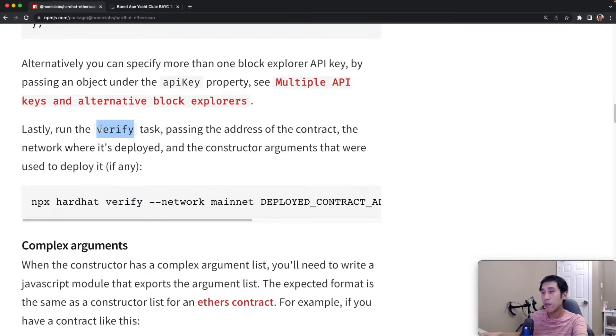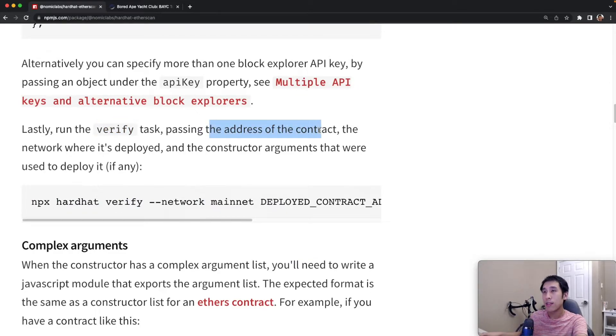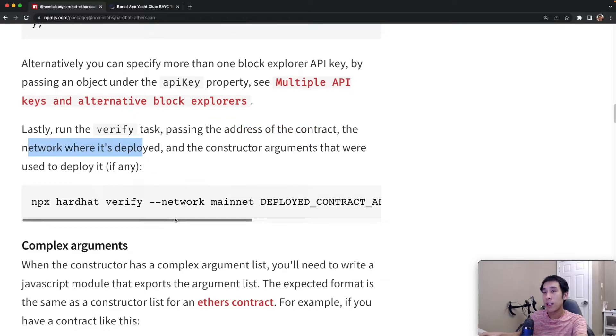After your smart contract is deployed, you run the verify task and you pass in the address of your contract and the network where it's deployed, like this.